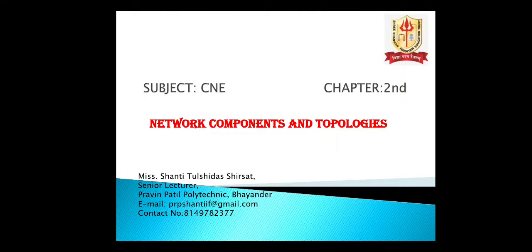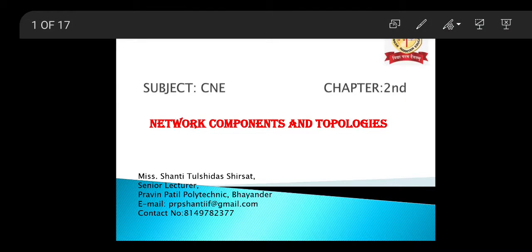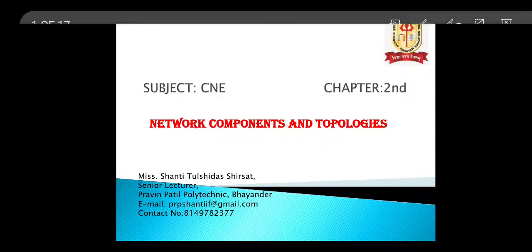Hello everyone, this is Shanthi Shirshad from the Information Technology Department of Prime Patil Polytechnic by Inder. In this session, we learn about network components and topologies. So let's start with the topic.